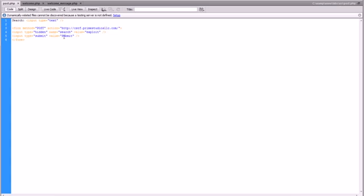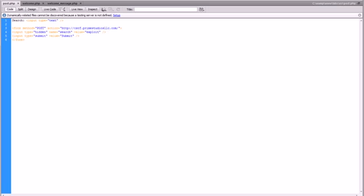And the submit button is tied to a hidden post value. Name equals search, value equals exploit. So that's what we're going to be searching for, essentially. And it posts right to that web page that we have.